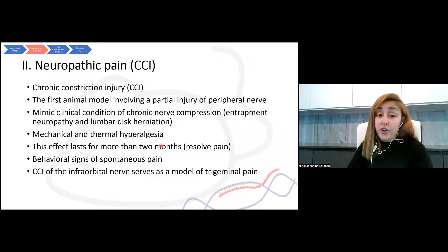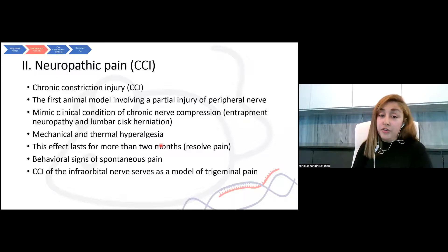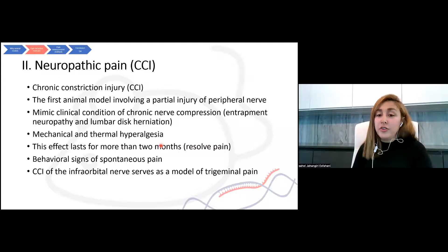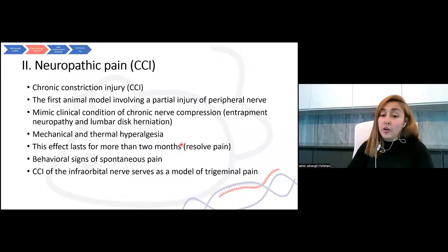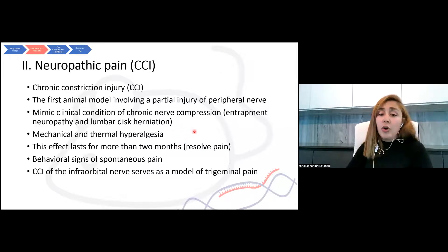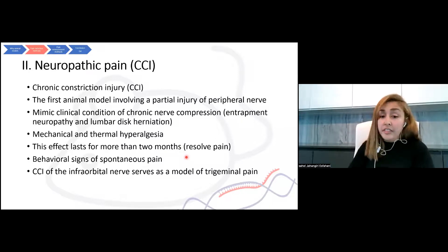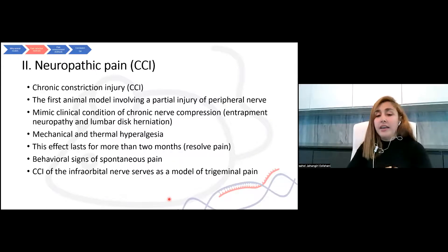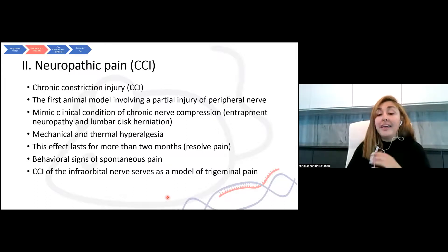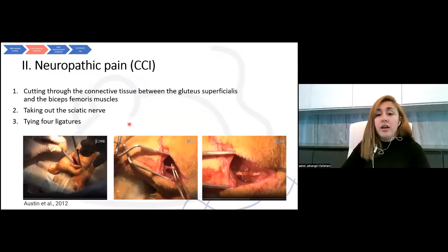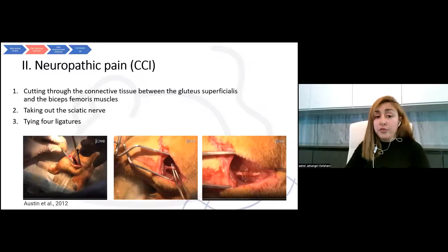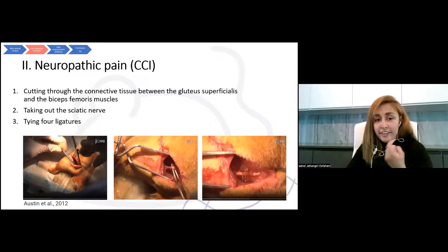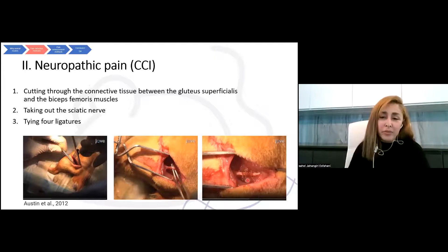The next model is chronic constriction injury (CCI). It's the first animal model involving a partial injury of peripheral nerve and mimics clinical conditions of chronic nerve compression, like entrapment neuropathy and lumbar disc herniation. Hypersensitivity after this surgery lasts for more than two months, but animals eventually resolve their pain. Behavioral signs are spontaneous pain and mechanical and thermal hyperalgesia. This CCI can also be done on the infraorbital nerve for making a trigeminal pain condition. The procedure involves cutting between the gluteus superficial and biceps femoris muscle and tying four ligatures with around one millimeter difference.